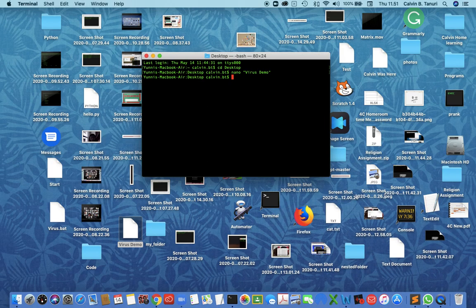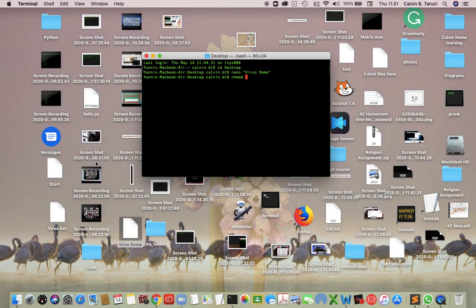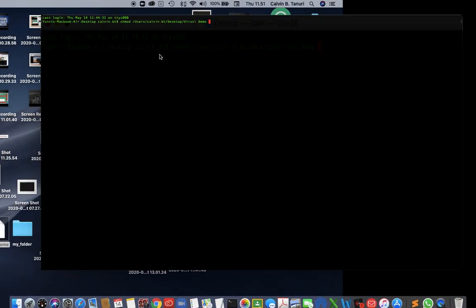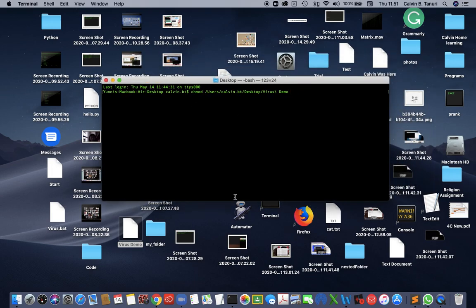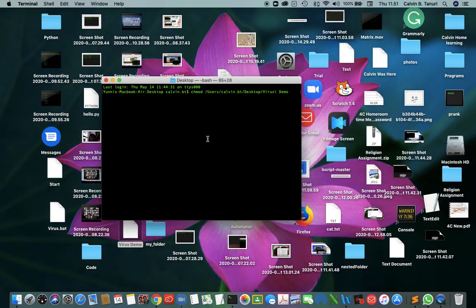Next, open terminal and type chmod. Drag the virus file here, then press enter.